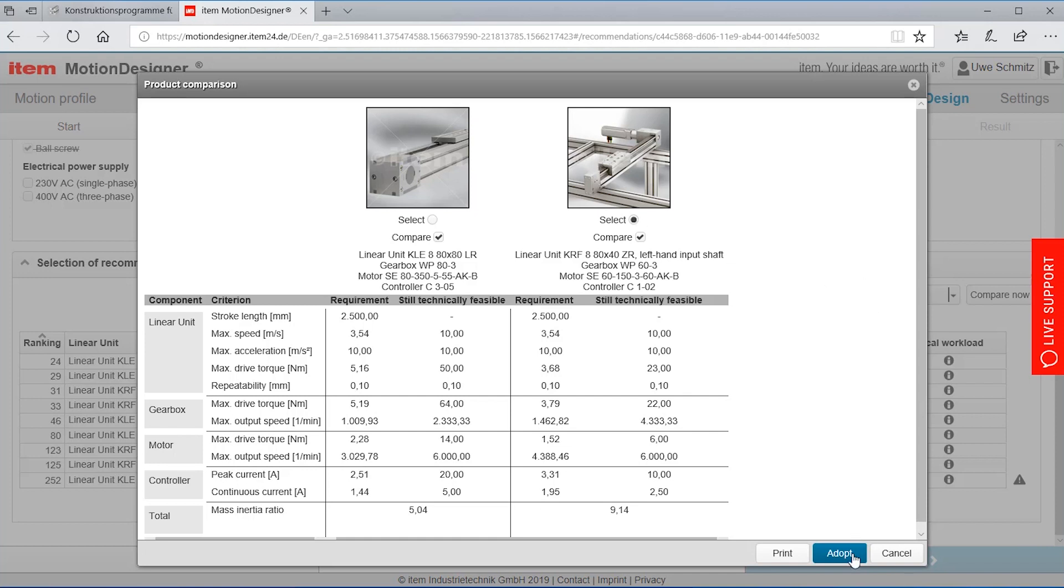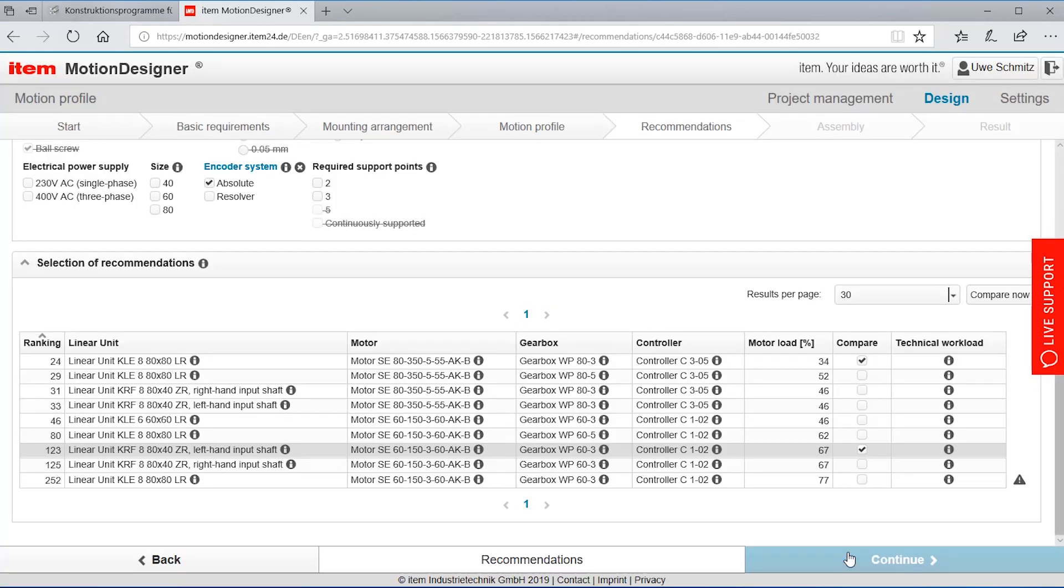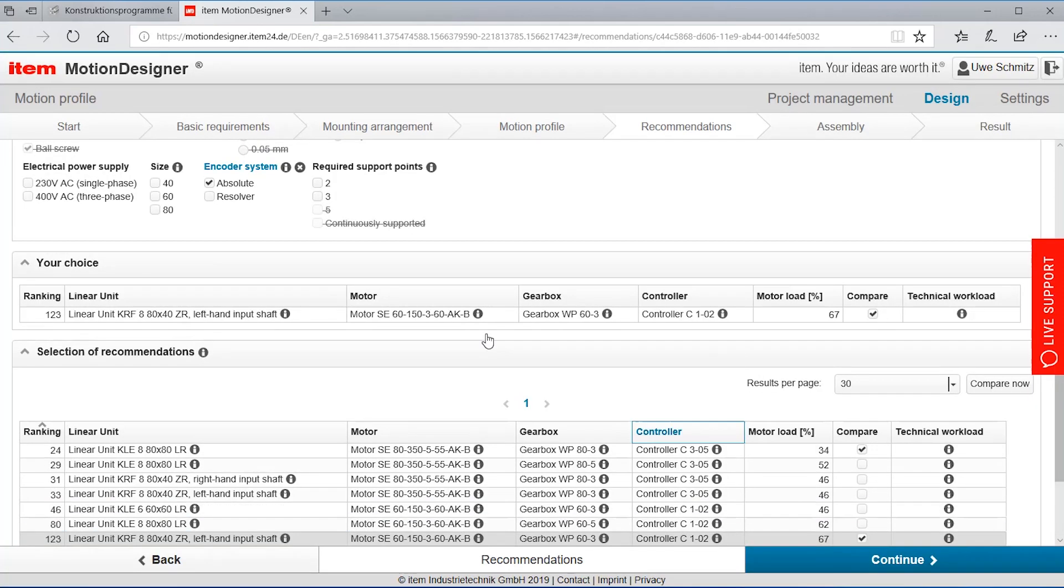I'm selecting here a linear unit and I'm saying continue.